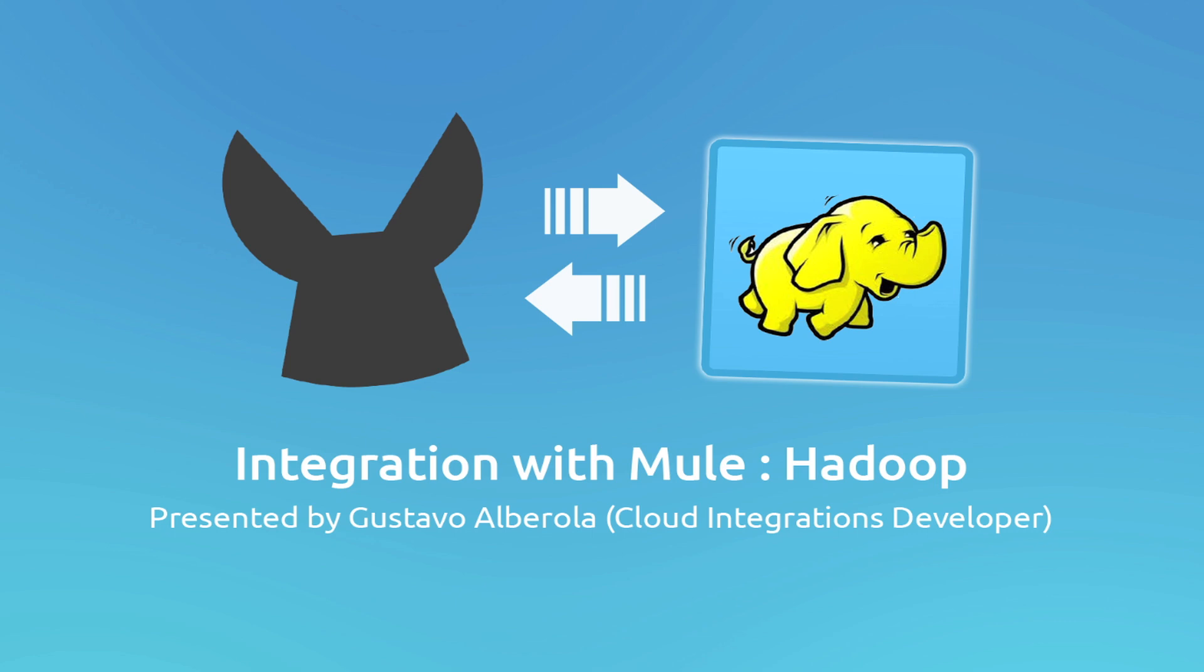Greetings everyone, my name is Gustavo Alveruela and I work as a cloud integrations developer at MuleSoft.